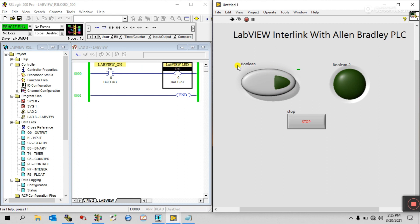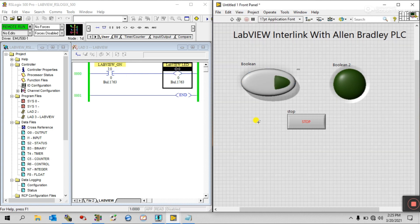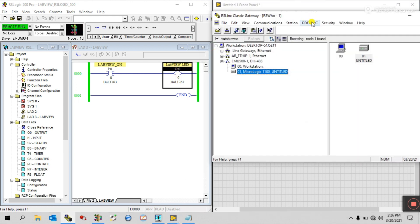This is our first tutorial — after this we will make another with more modifications using timers and more. This is our new series; you can visit the playlist. If you have another PLC like Mitsubishi or Siemens, you first need to search for the OPC server — find in which software it is located. In Allen Bradley it is in RS Linx Classic. Research your PLC manual to find the OPC server, then interlink in the same way.